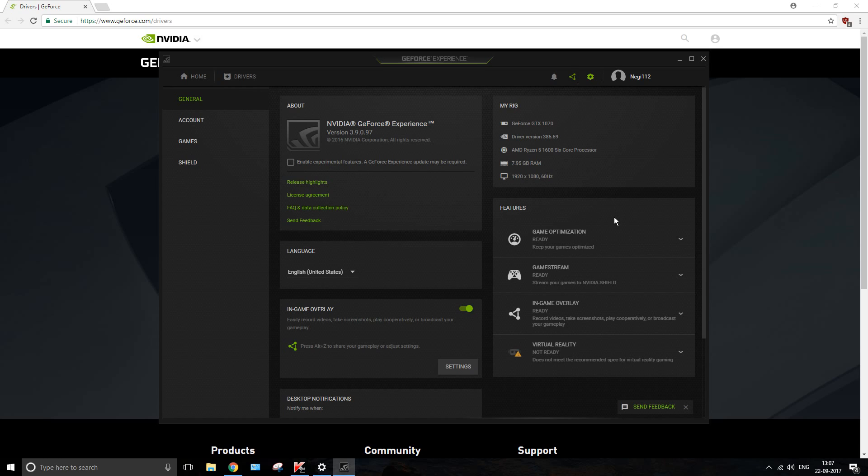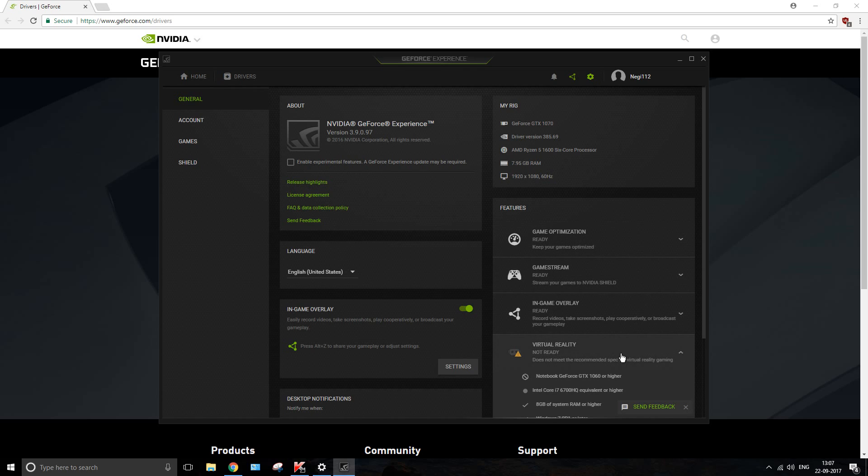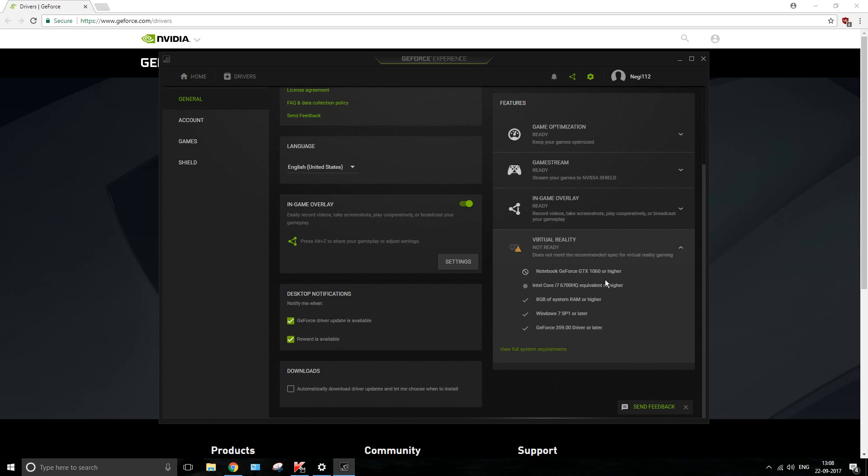However, the only problem which I'm facing right now is that despite the fact that I've got a GeForce GTX 1070 graphics card with me, it says that virtual reality is not ready. I'm not really sure why, because it says Notebook GeForce GTX 1060 or higher. I'm pretty sure I've actually installed a desktop driver and not a notebook driver, so I'm not really sure how to fix the same. But otherwise, there shouldn't be any problem.